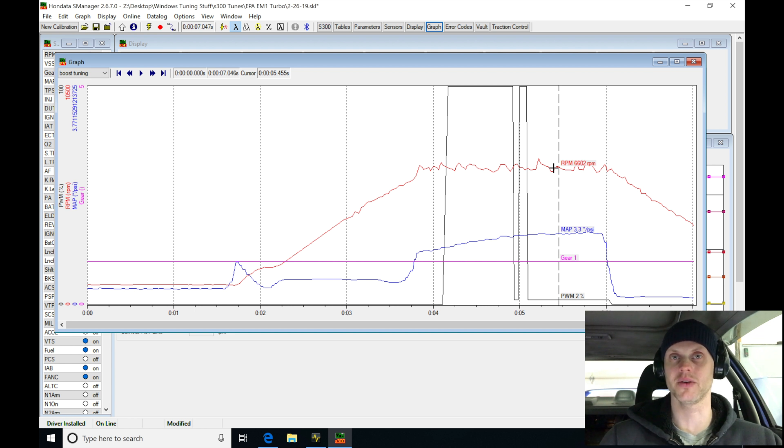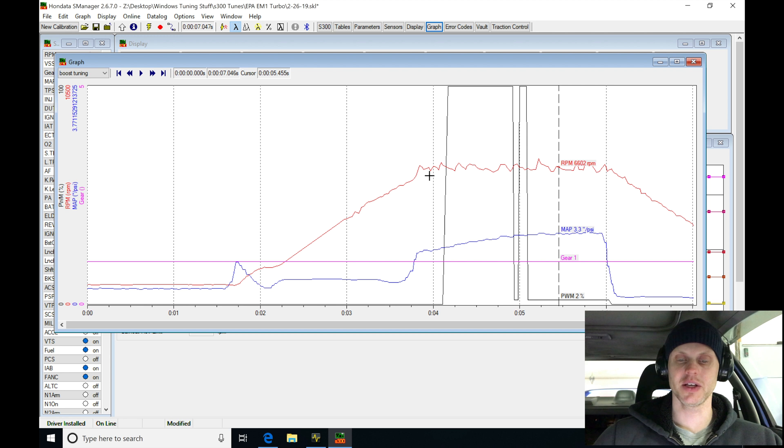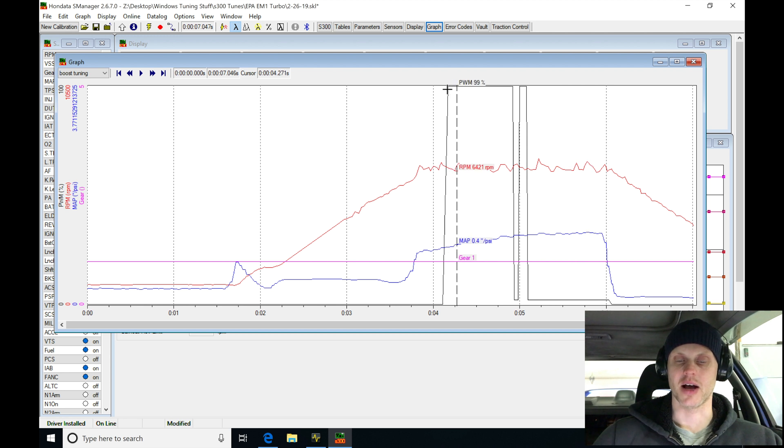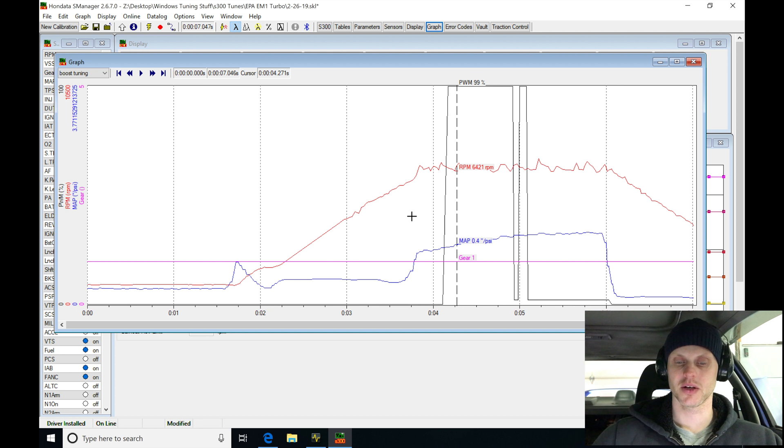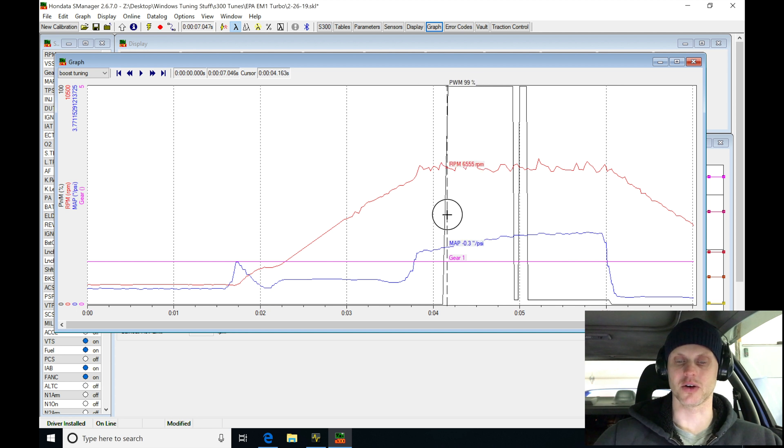There's a couple of things that I want to point out here that we need to pay attention to. Looking here, we can find that our actual quick spool feature was turning on. We were meeting the threshold as we're coming up here, and the quick spool was engaging.